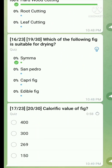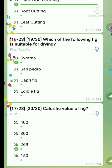Question number seventeen: What is the calorie value of fig? The right answer is 269 calories per 100 grams of fruit.